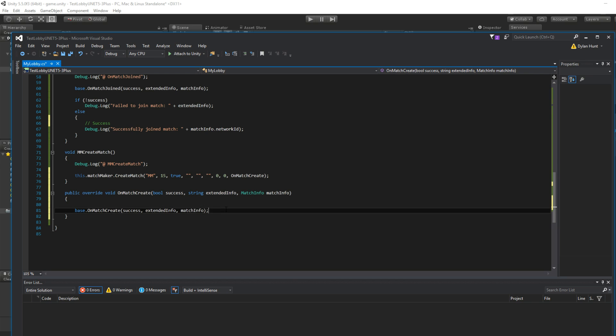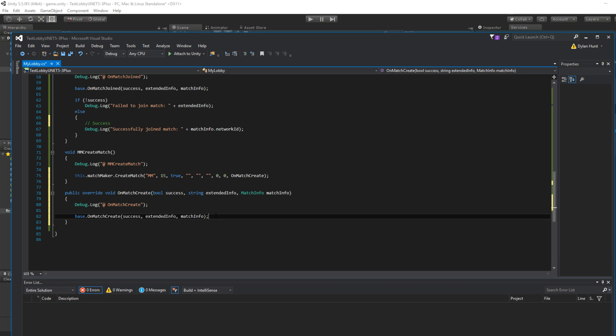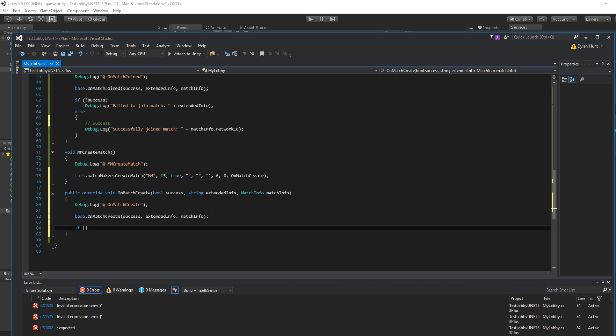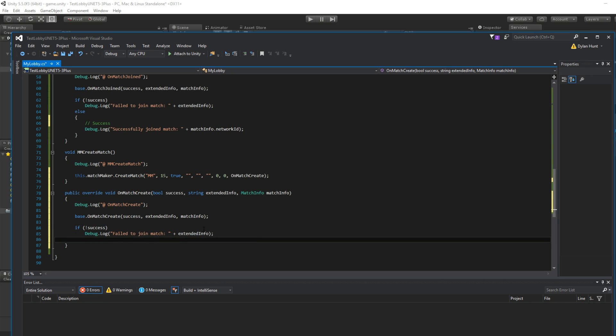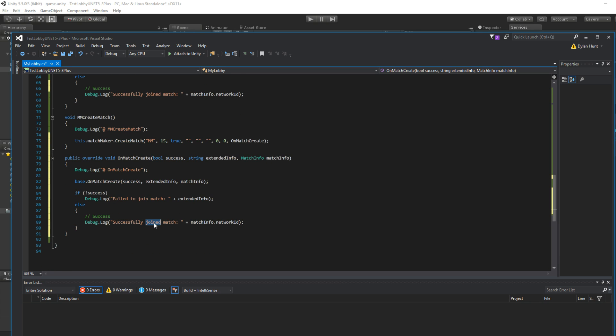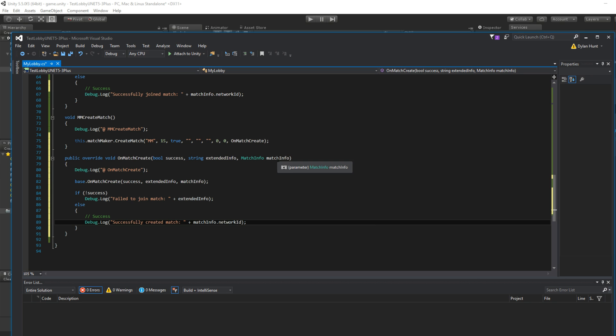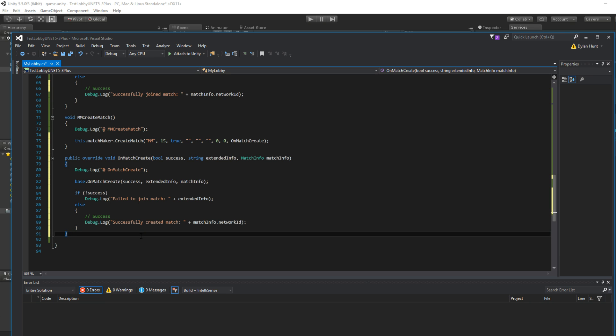Okay. Debug.Log. Let's show that we're here. Okay. Created the match. If it's not successful, what do we do? Failed. Show the extended info. Okay. Else. This is the final endpoint as well. For now. We successfully created match. matchinfo.networkid. It's the same thing here. And that's it. You have your basic setup.